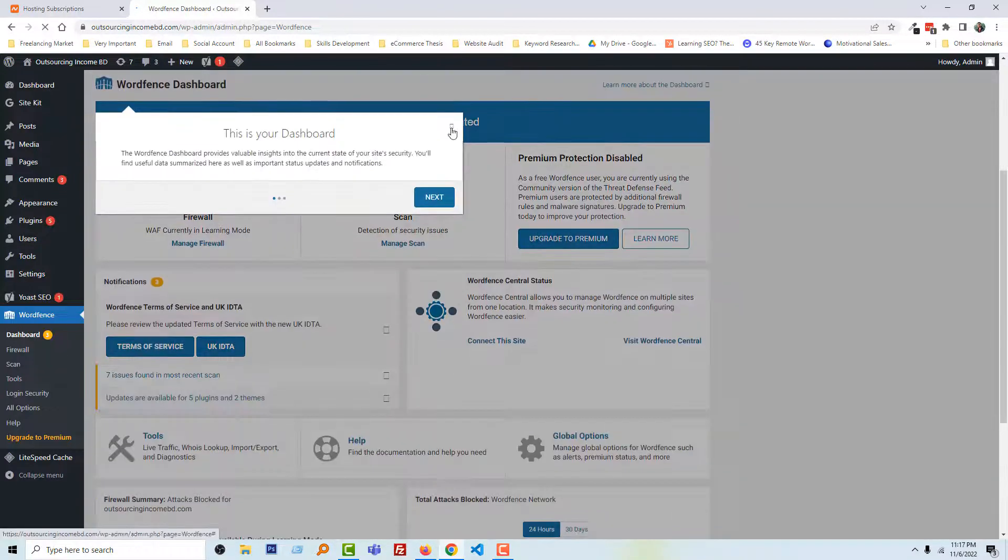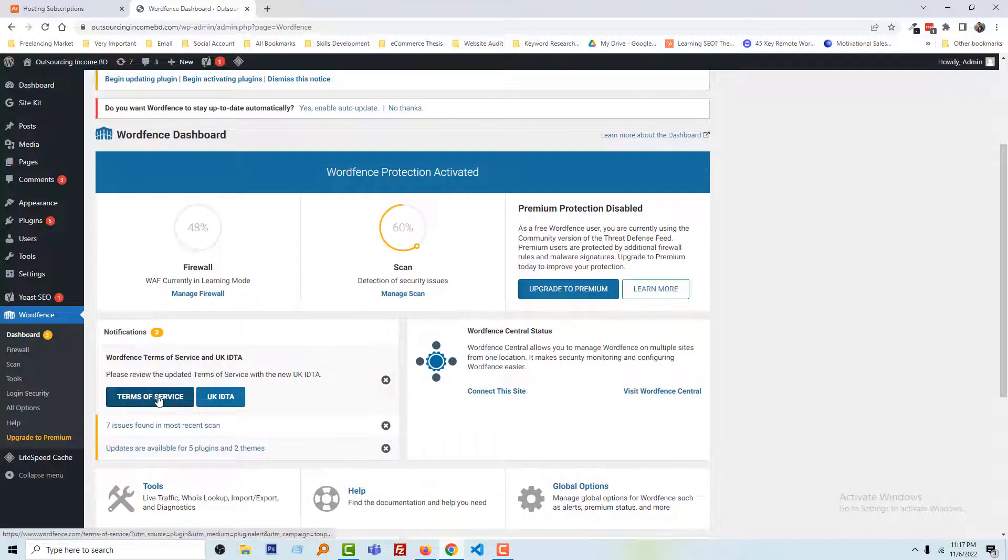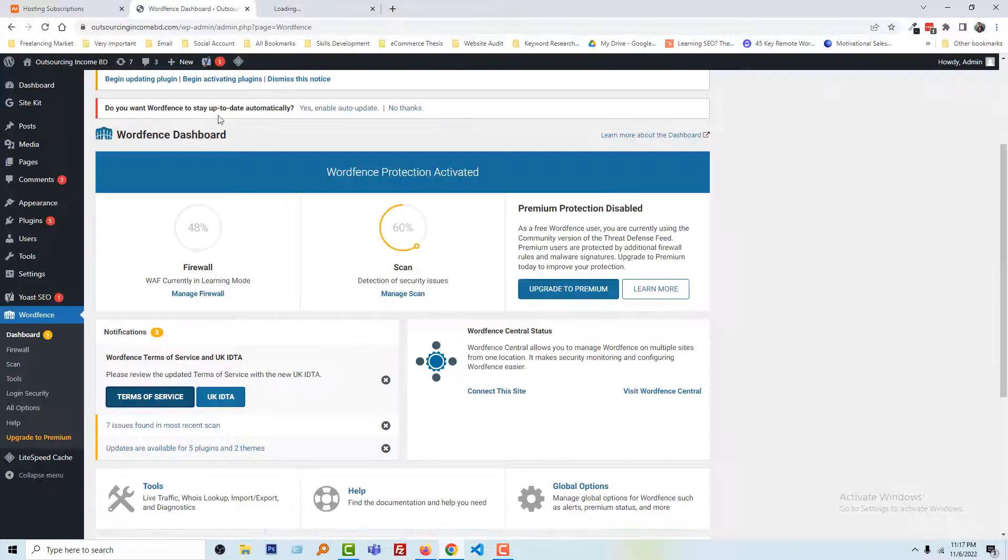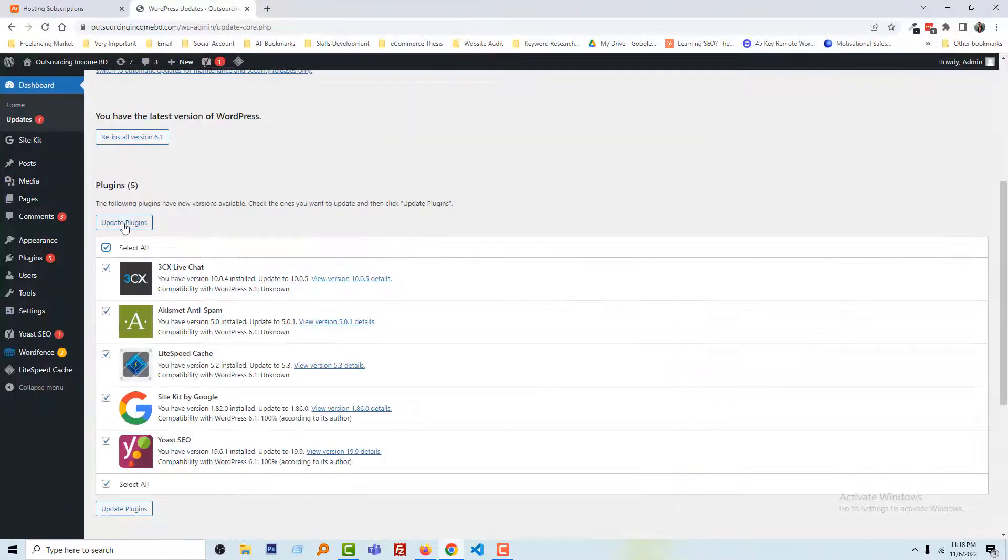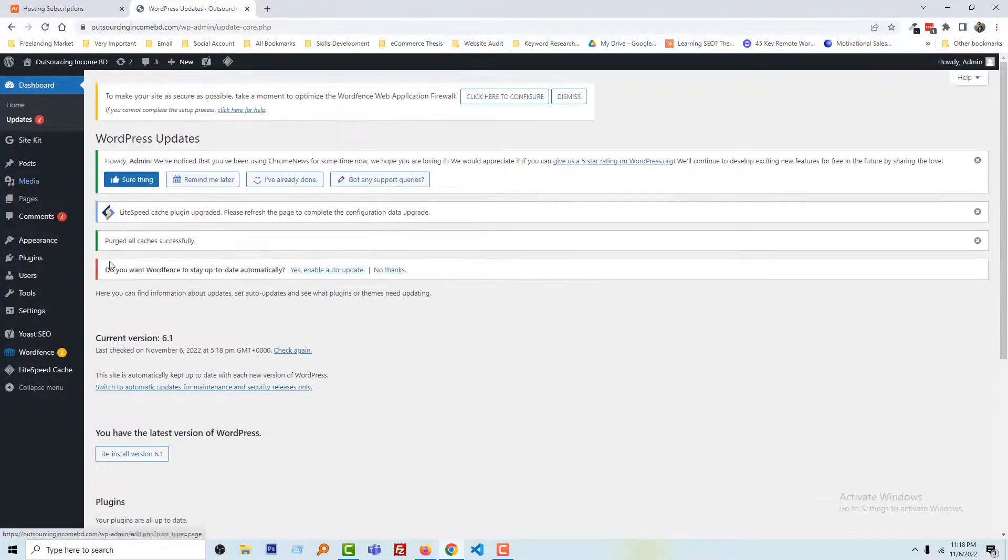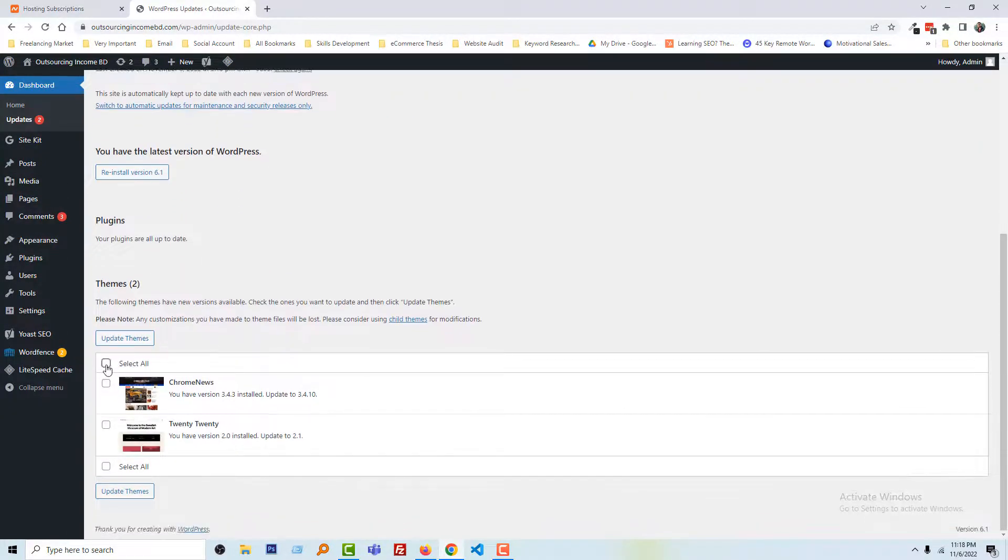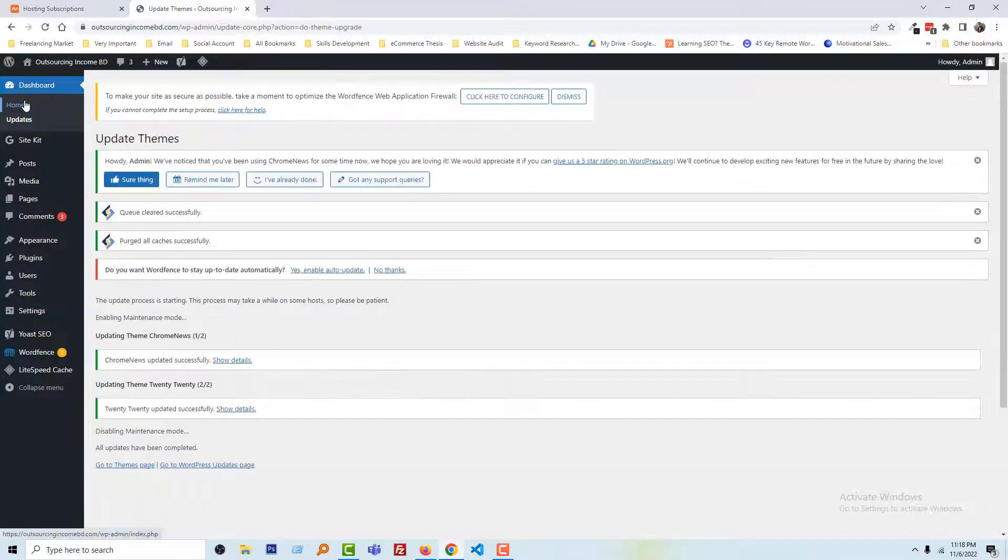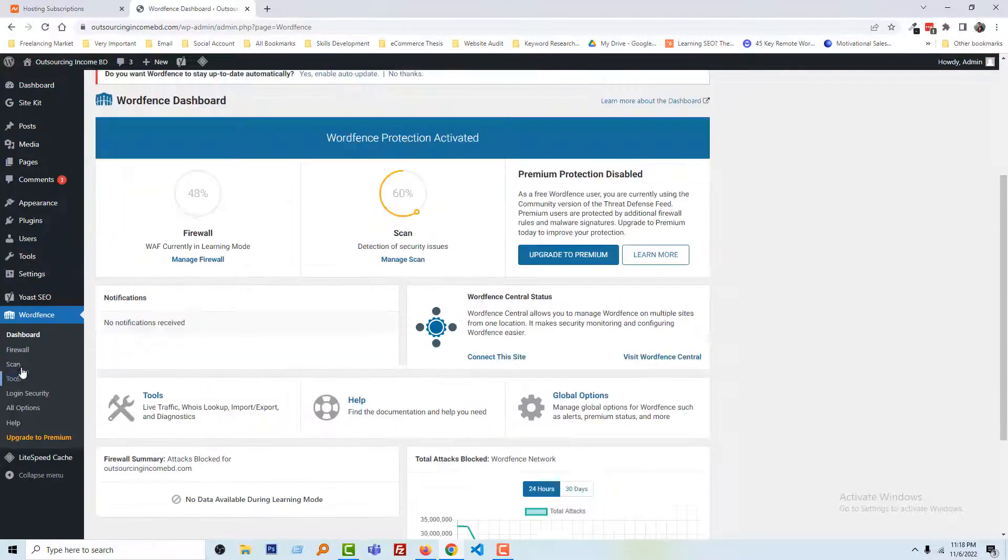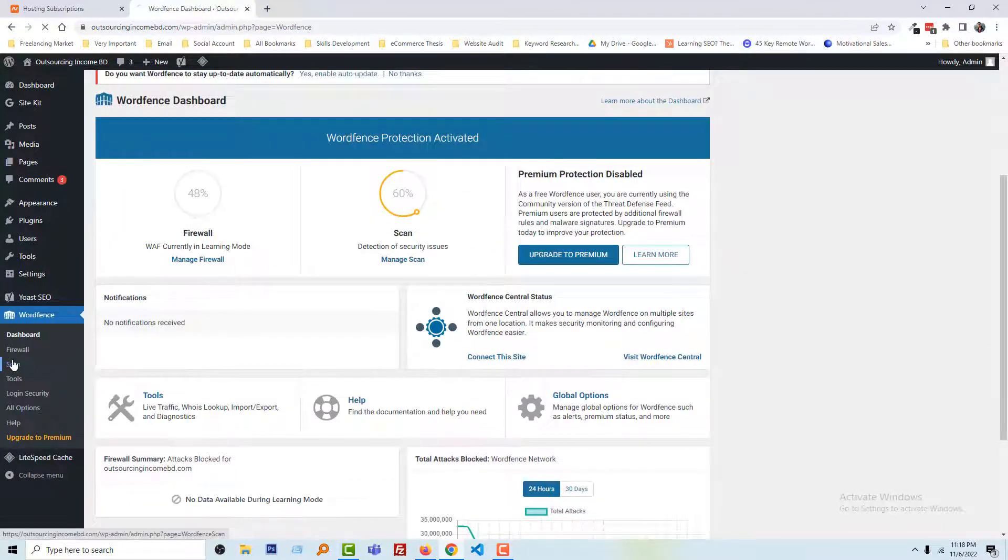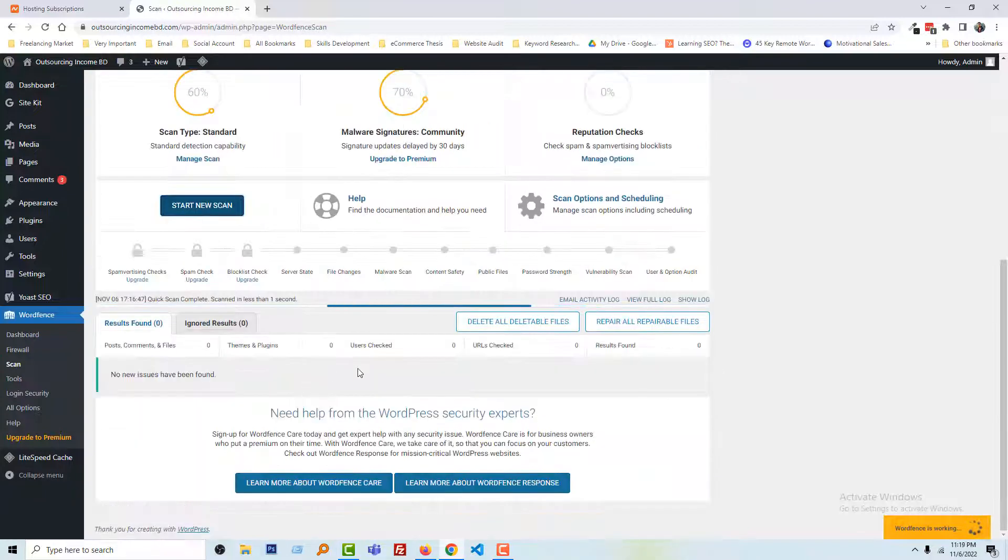We have to finish the basic settings. For example, I'm going to click on the Terms of Service, then hide this one. Update all the plugins and themes - select all, update. Then we have to update themes. Okay, now going to Wordfence dashboard again and click on the Scan. Start Scan.